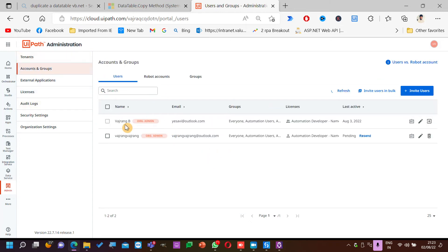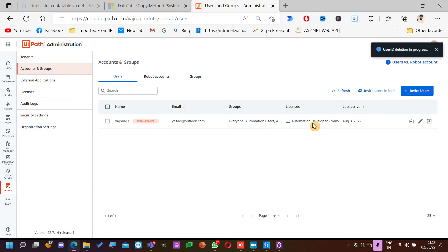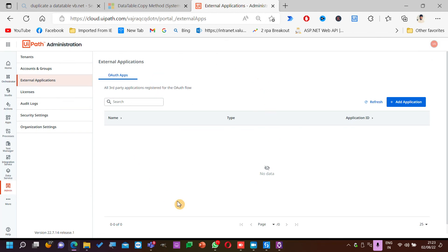Let me go to accounts and delete this. If I want to invite more users, I can do that here. External Applications is for making API calls. For now, this is not yet in production — it just moved into stable version. You just need six months more to exactly get to know all these details.